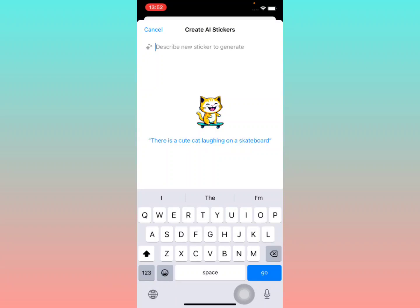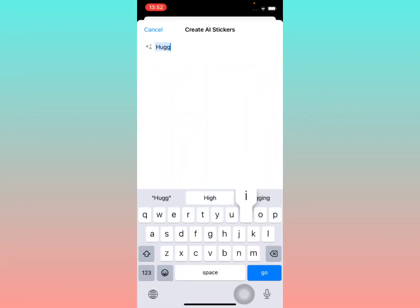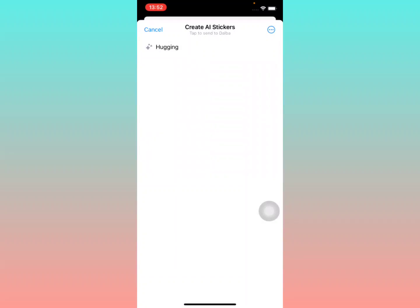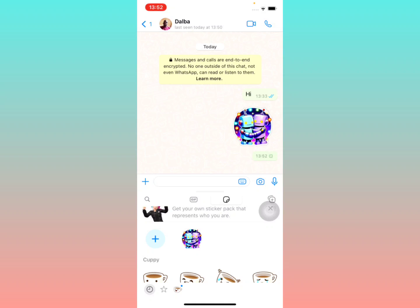Now it will ask you to describe your new sticker to generate. I'm going to write something like 'hugging', then tap go. You can write anything and it will generate options for you. I'll go with one of these results — and after selecting it, it sends.